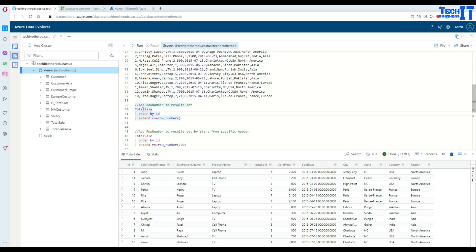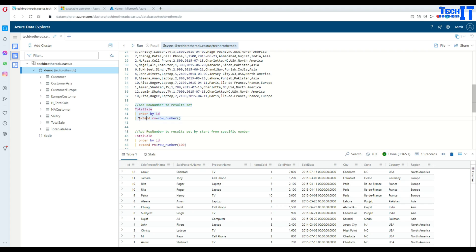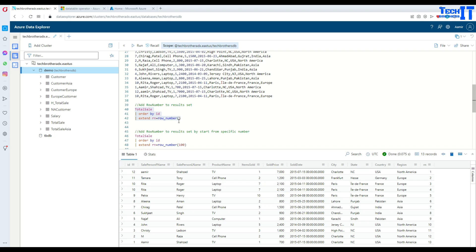I have total_sale ordered by id. If I execute this it returns the ids in order. Now I want to add a column on the right side after the region. I use extend here — that gives me all the columns but also adds a new column called rn with row_number(). I did not provide any starting point, so it starts with one and increments by one. You can see one, two, three, four, five and so on.